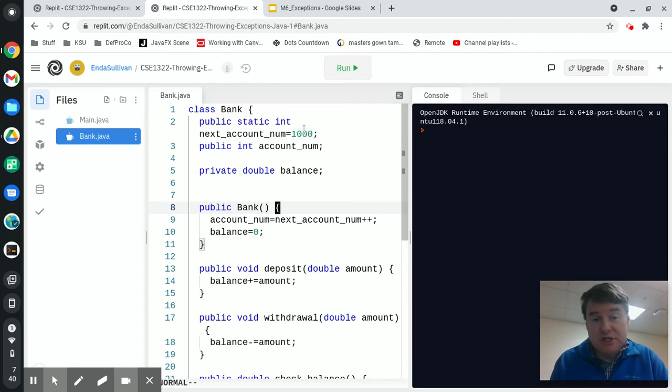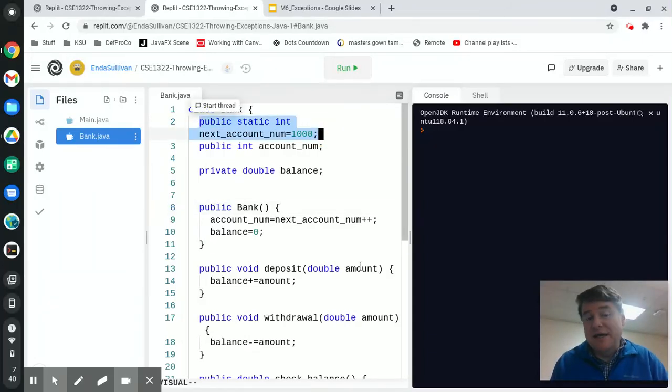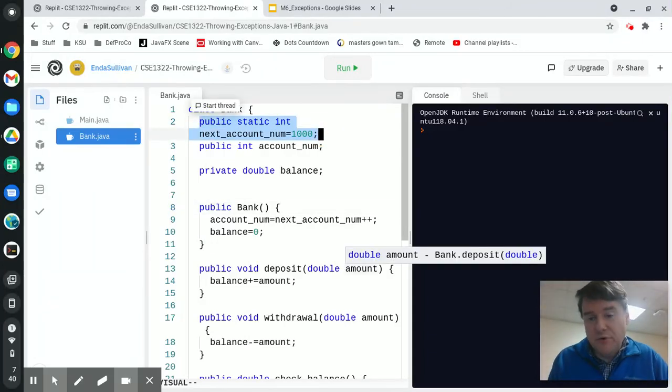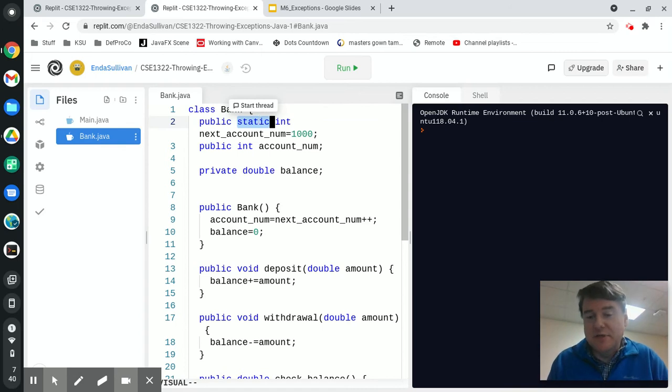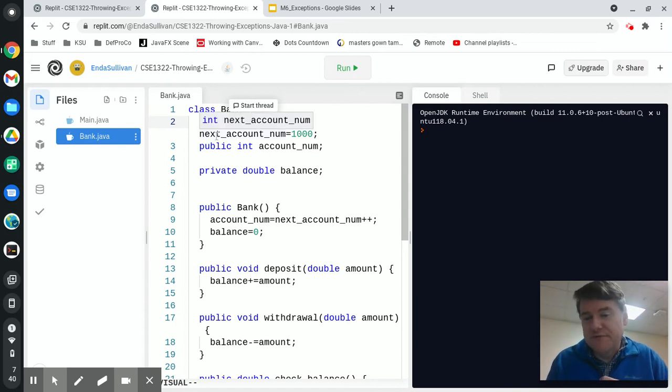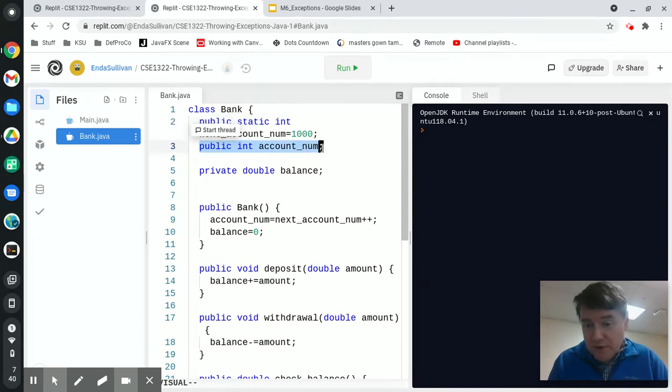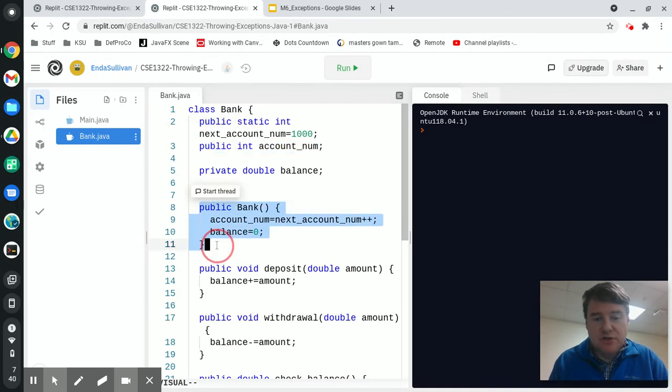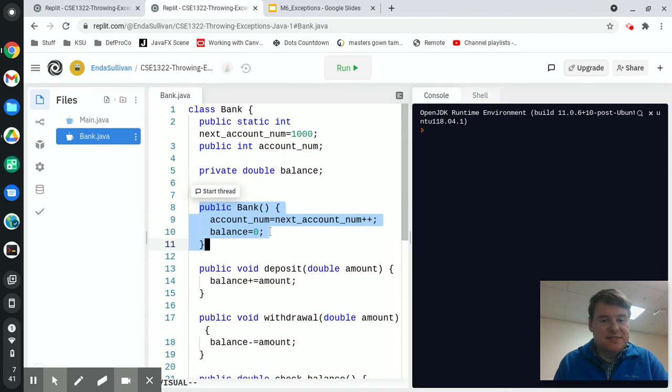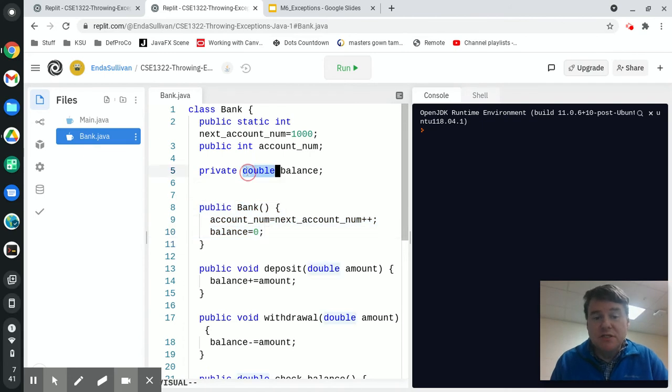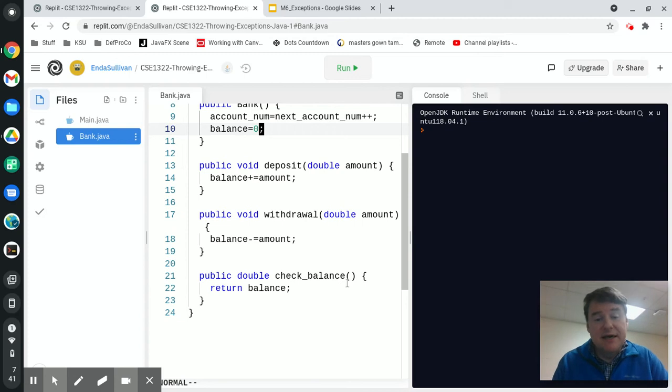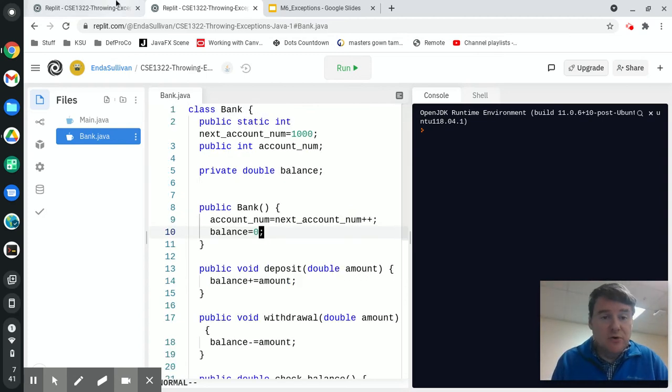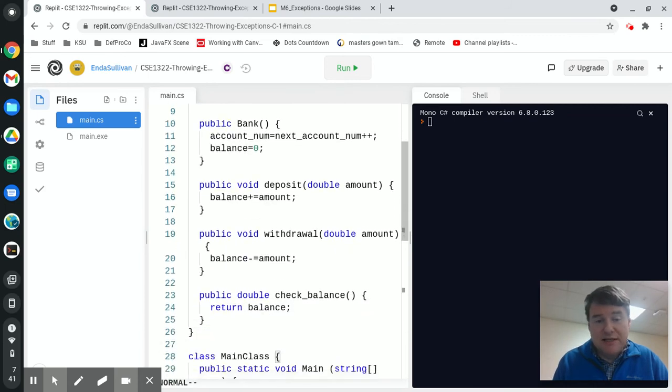What I did is I created an object called Bank and I set up a little bank account. We have a next account number, which is going to be my account number. Every account is going to get an account number starting at a thousand and this is a static variable, so that means it is shared across all objects of this type Bank. Then I have an account number, which is an integer that's unique in each one. Inside my constructor, I'm setting the account number to be next account number plus plus, so I'm setting the non-static variable to the static variable and I'm setting my balance, which is a double, to be zero. Then I just have three methods: deposit, which takes in an amount and adds it to the balance; withdrawal, which takes in an amount and subtracts it from the balance; and check balance, which returns the balance.